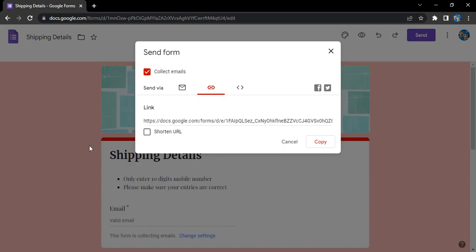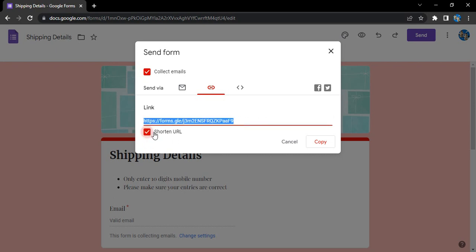If you want to shorten this URL, simply click on this link and this URL would be shortened, which would be easier for people to follow.